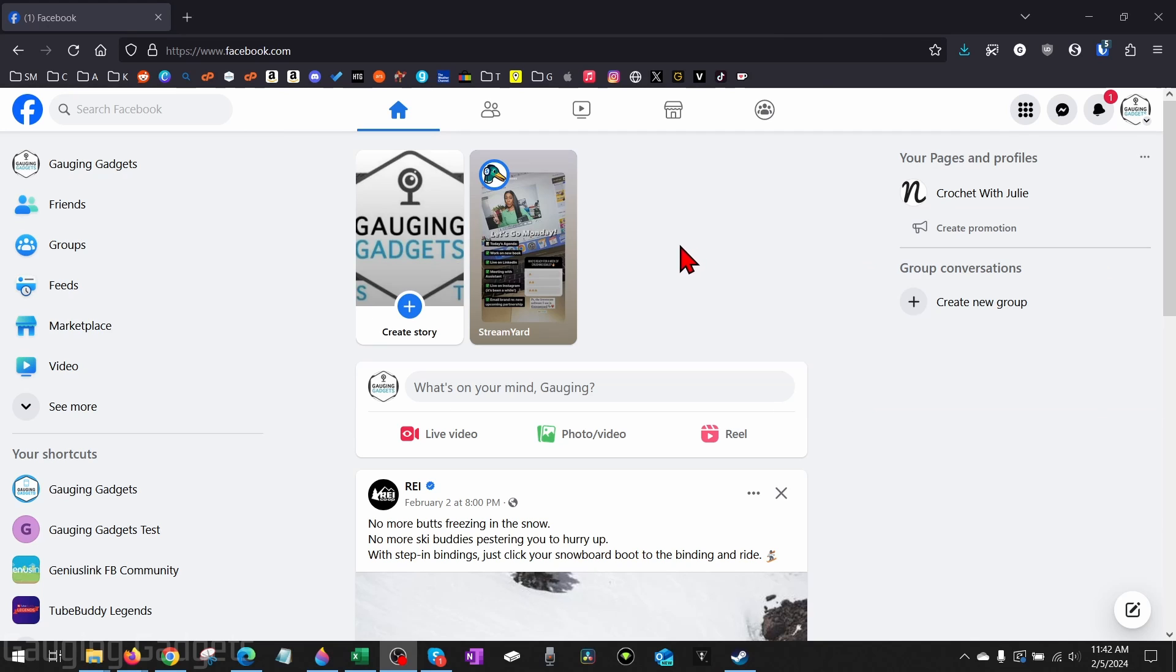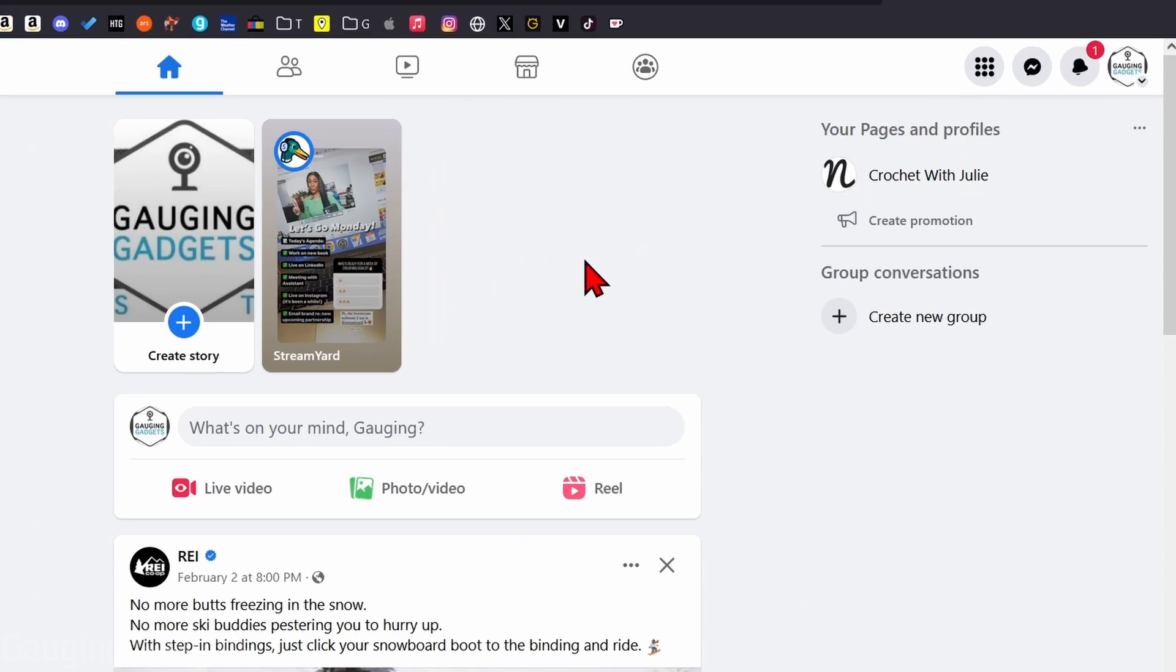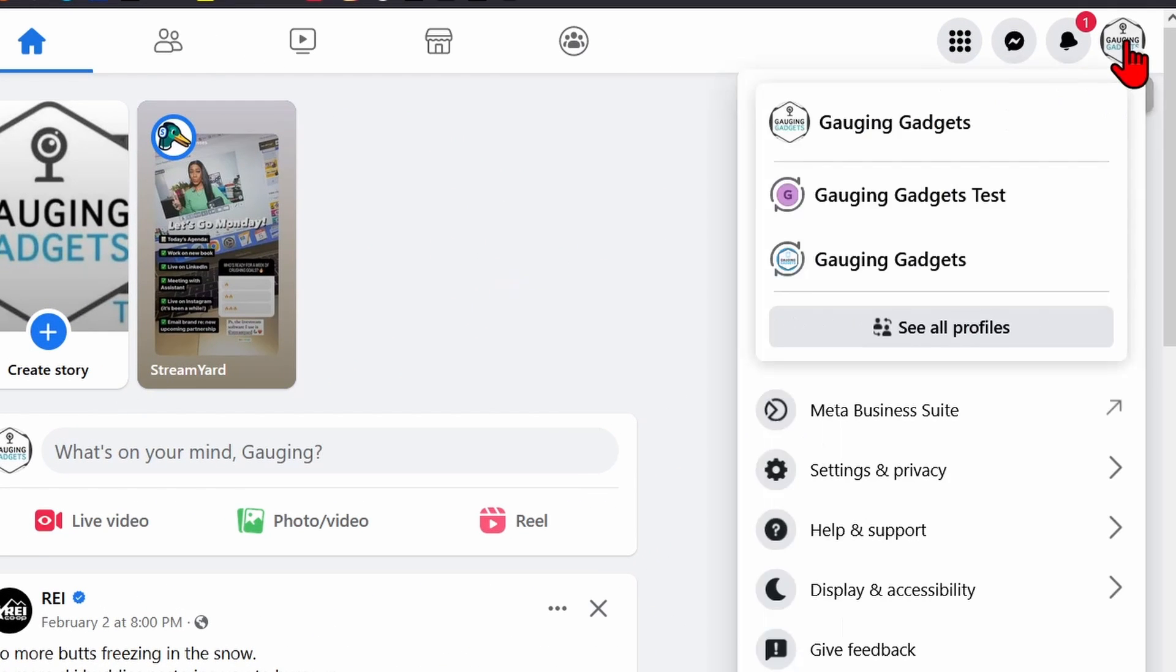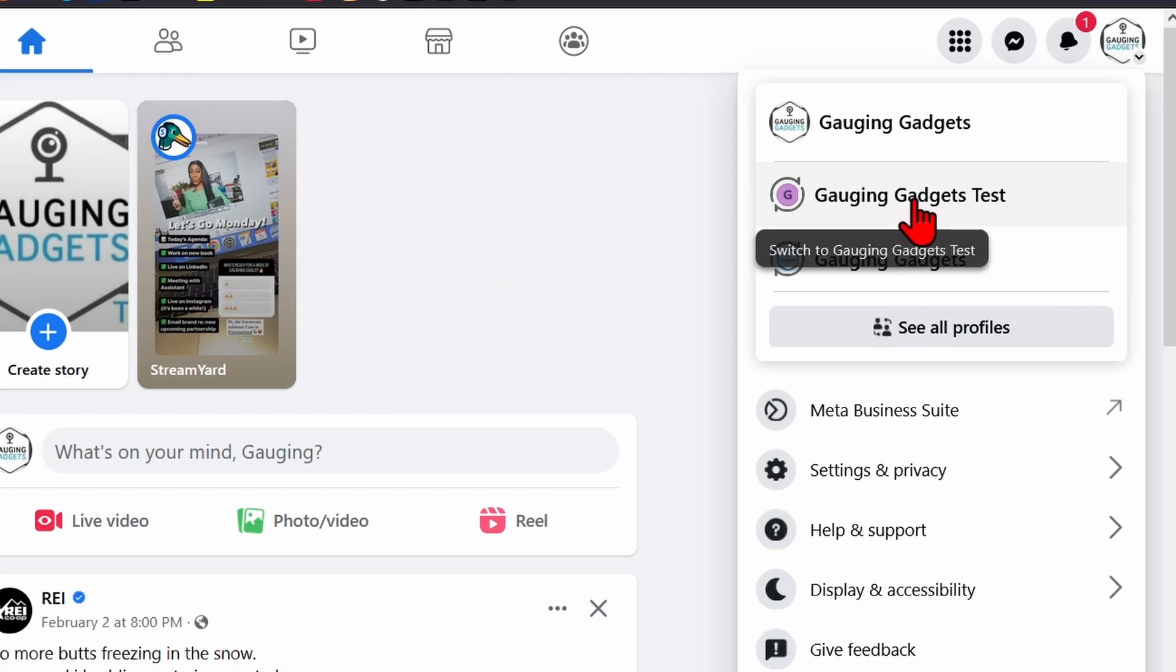To get started with removing an admin on a Facebook page, the first thing we need to do is simply open up a browser and navigate to Facebook.com. Once you get logged in, go up to the top right, select your profile image.